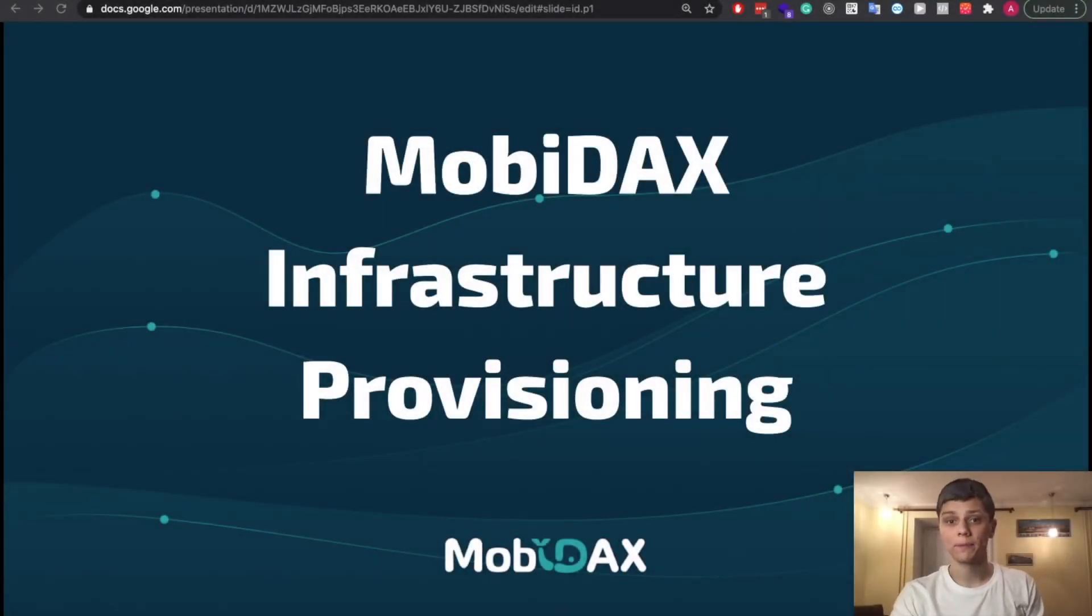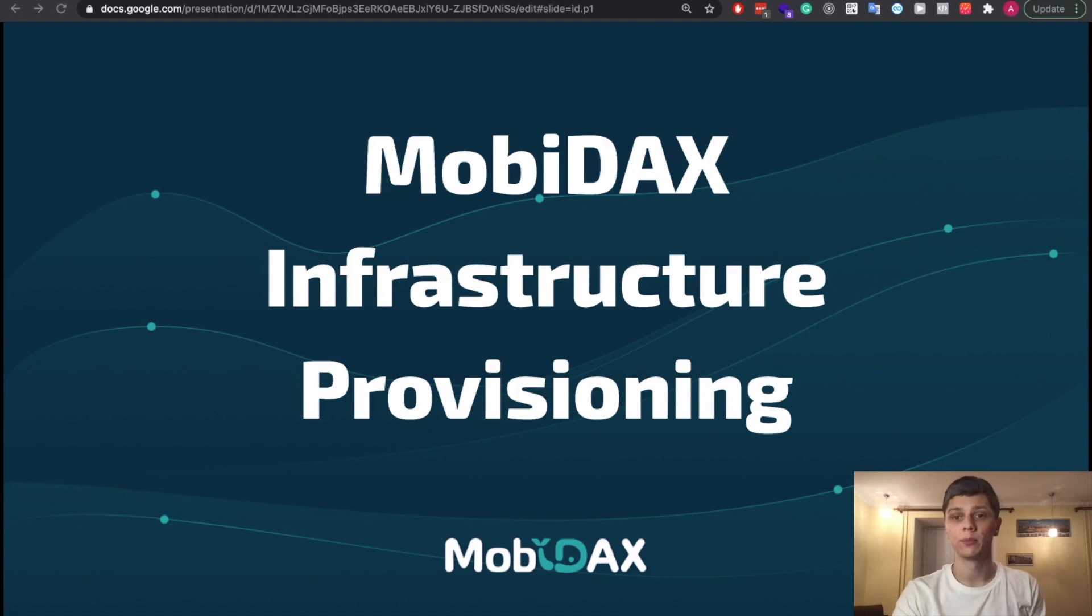Hello everybody! Welcome to the second video in MobyDucks tutorial series.